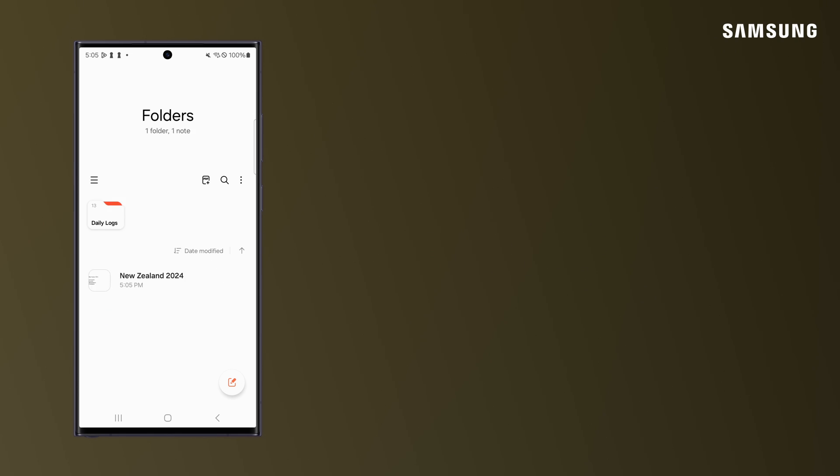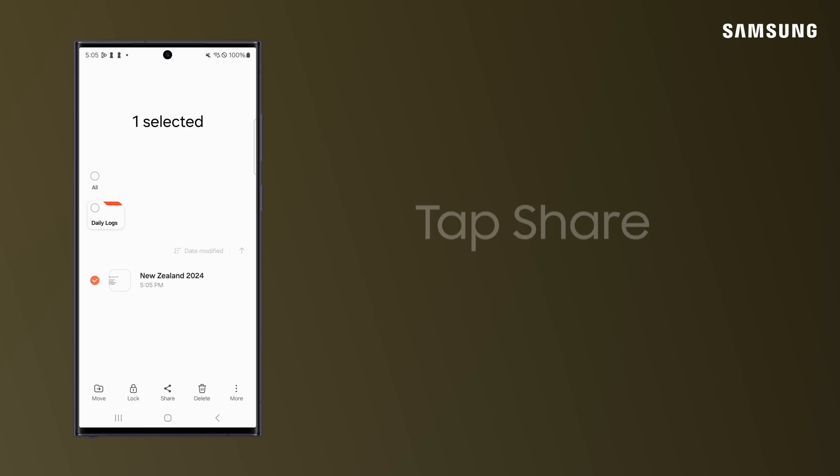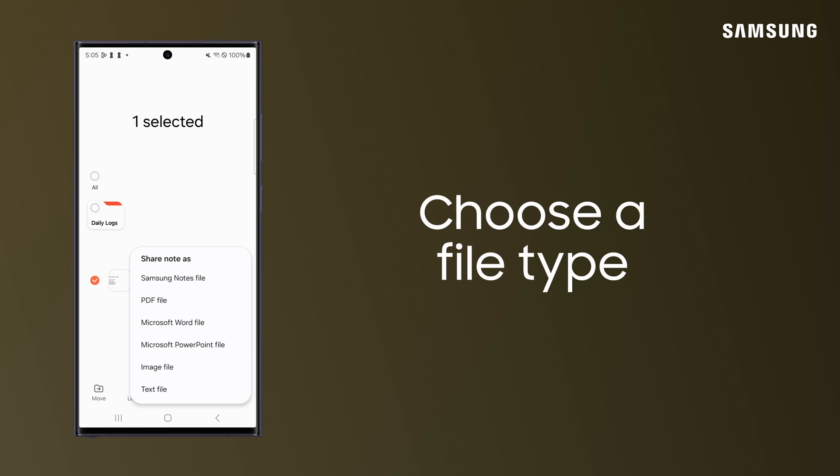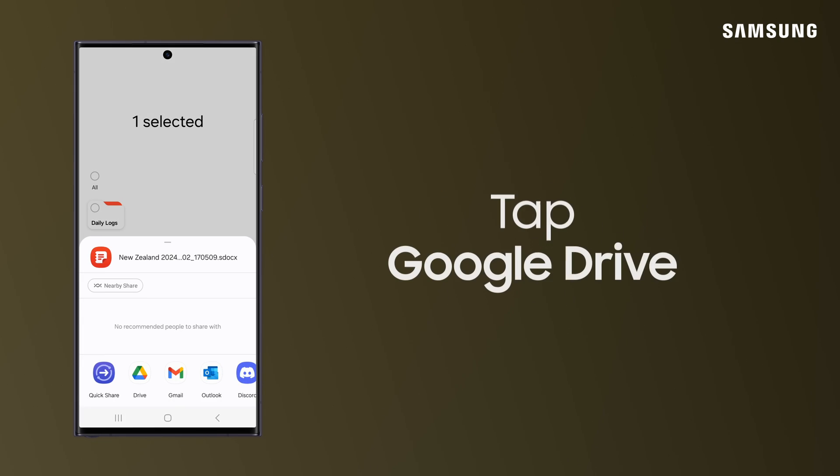To move notes out of Samsung Notes and onto Google Drive, press and hold the note. Tap Share, choose the file type, and then Google Drive.